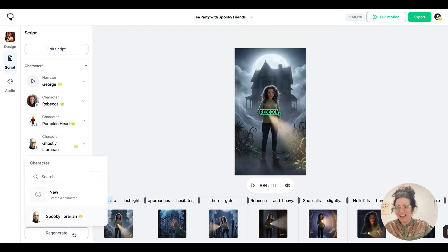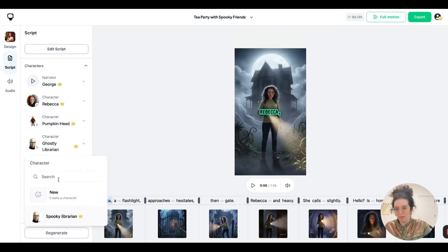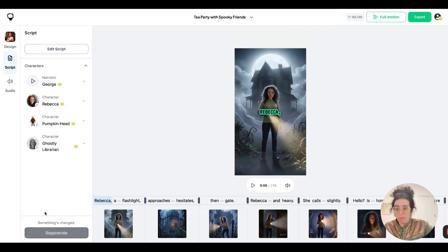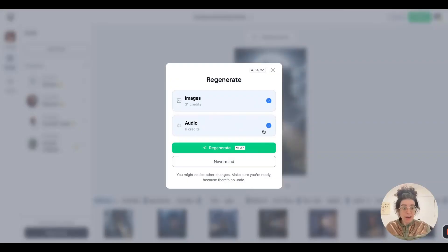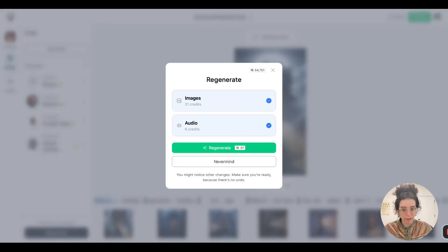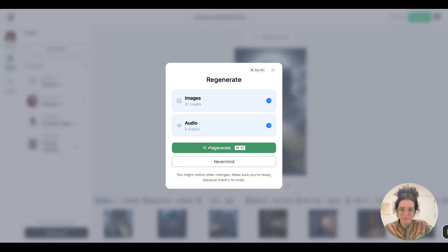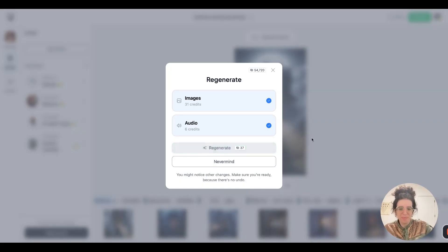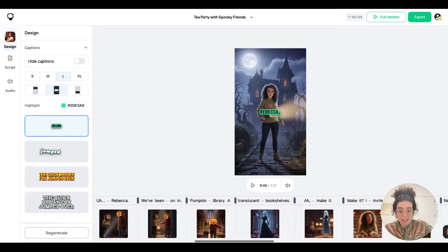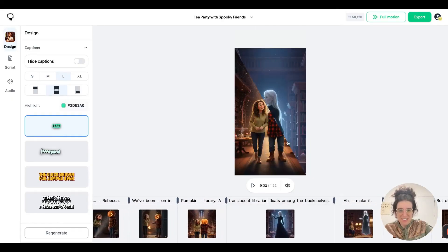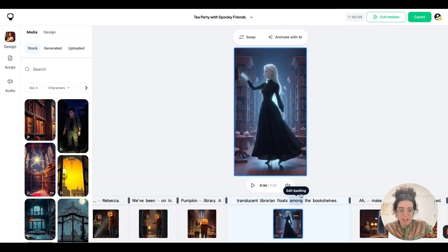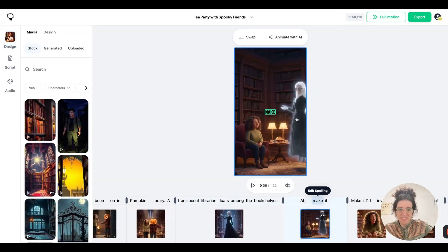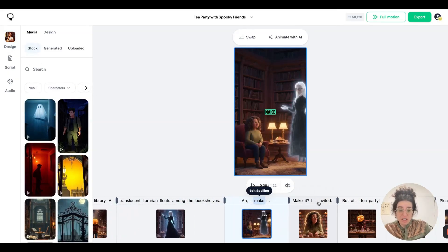So let's say I didn't love this spooky librarian. I could quickly swap her out for this ghost woman. And then if I press regenerate, it will both regenerate the relevant images that feature that character and regenerate the audio to match the new character's voice. So let's go ahead and do that. One thing you'll notice is only regenerating images that contain that character. There we have our new spooky librarian. But the other images haven't changed.